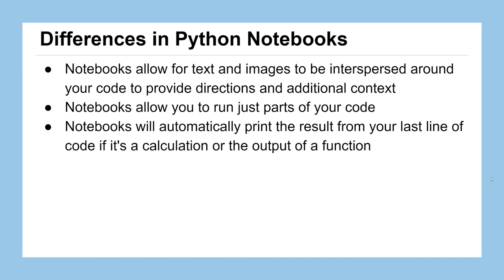Notebooks also allow you to just run small parts of your code. Your code is not just one big cluster of text. You can put it in these little cells or boxes that can compartmentalize your code into just little bits and pieces. You don't have to run the whole thing at once, just the bit that's important to you at that time. And the last big difference is that notebooks will automatically print out the result of your last line of code in the cell. Notebooks are meant to be exploratory programming places, so it's kind of assumed that you're going to be interested in the results of a lot of your calculations.